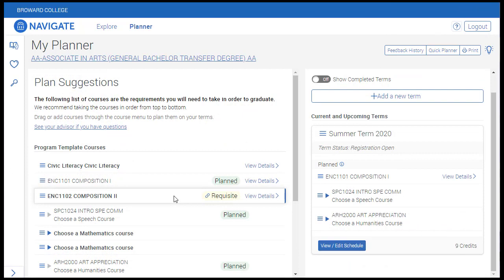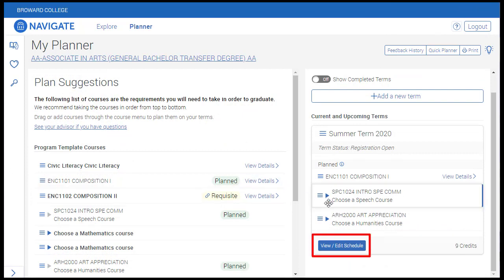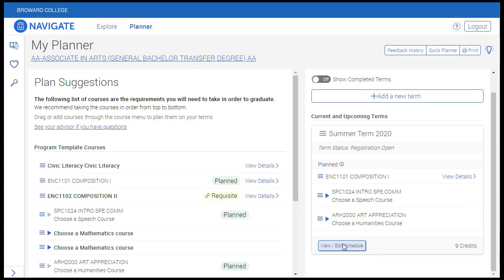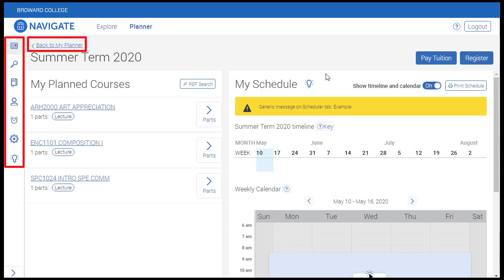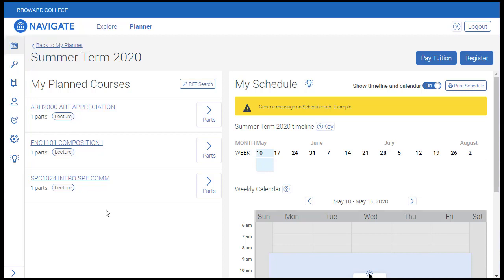The scheduler page can be accessed by clicking the View Edit Schedule button located within a term in the plan. We'll click View Edit Schedule on the summer term of this plan to begin creating a schedule. On the scheduler page, you will see buttons on the left side which you will use to set preferences, create schedules, and seek assistance if need be.